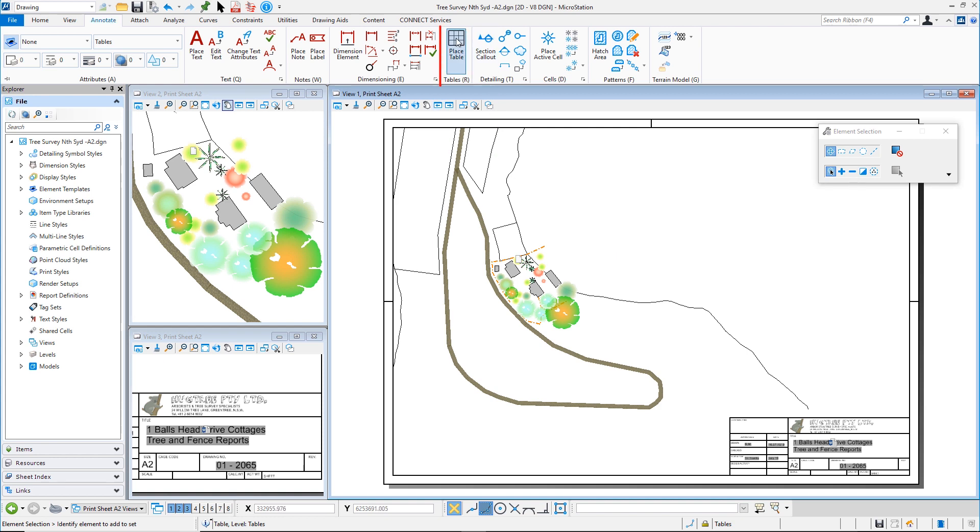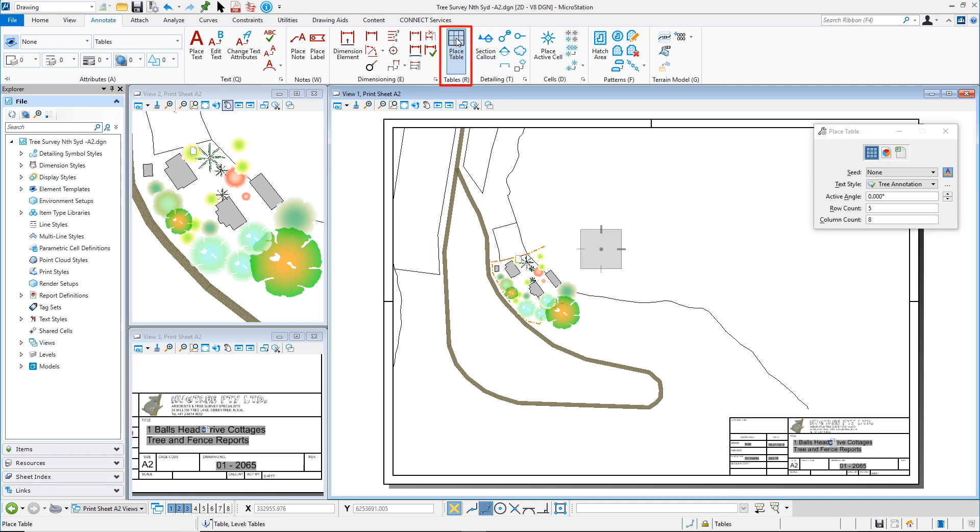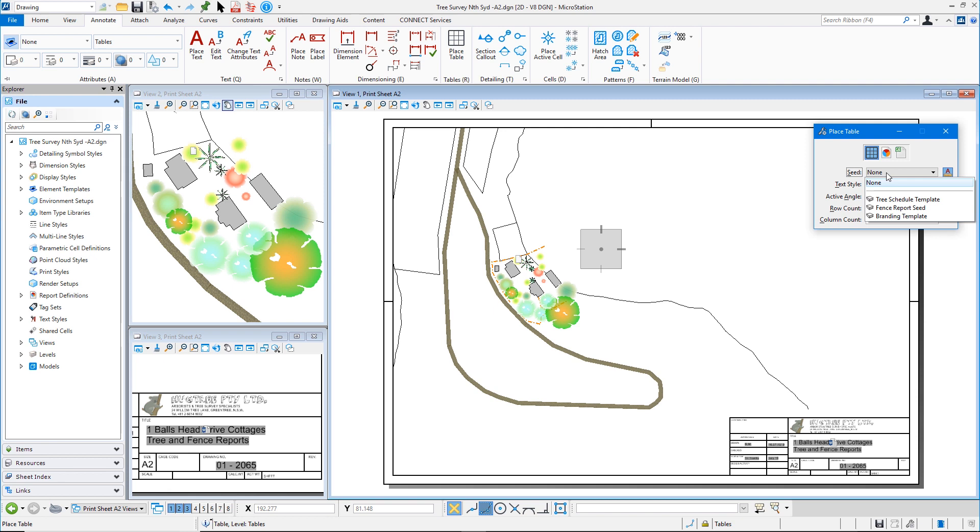So I'm going to go back to my place a table tool but this time I'm going to select a seed based on one that is located in my library, in my DGN library. Now if you're wondering how you will do this, it is just a blank report that I have then formatted in the library to have the appearance and the columns in the order etc. that I want them to appear. So it is just like a seed.